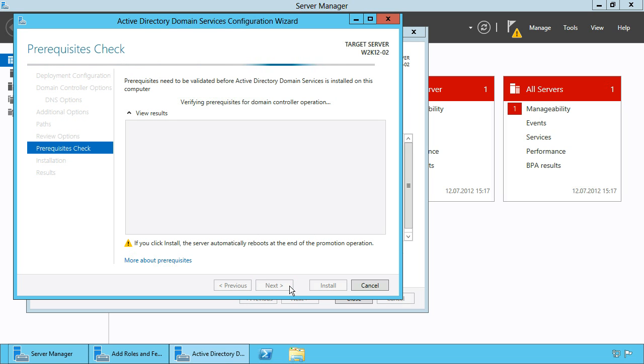Click next to go to the prerequisites checker and after the checker has finished click Install to configure Active Directory Domain Services on this server.